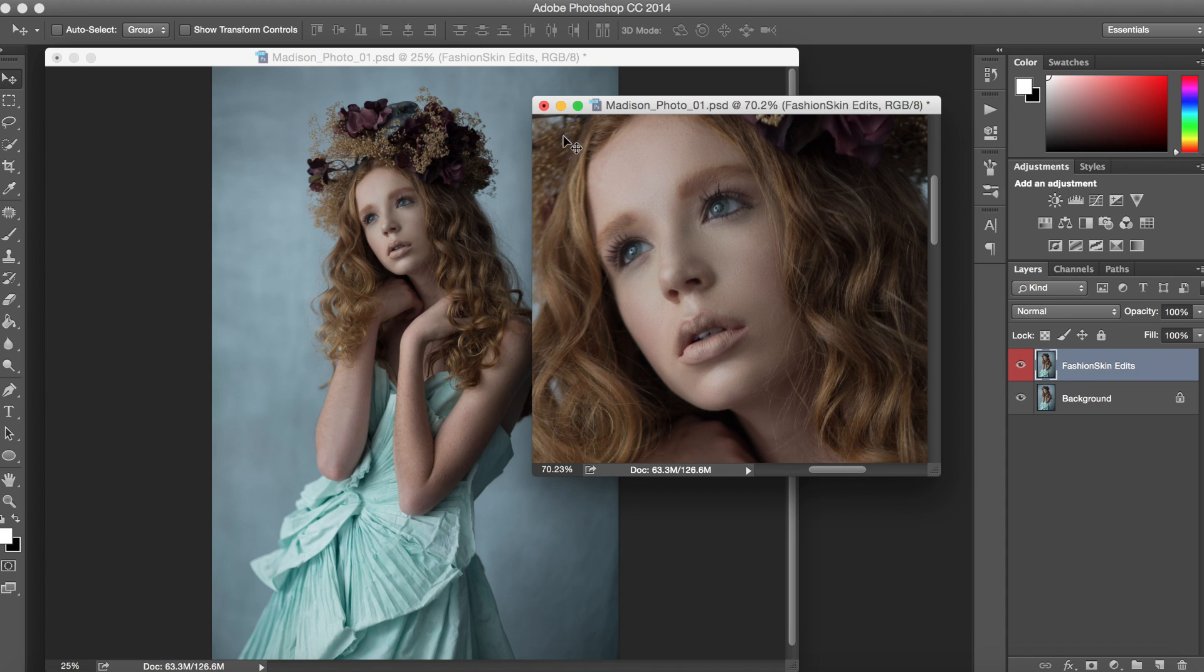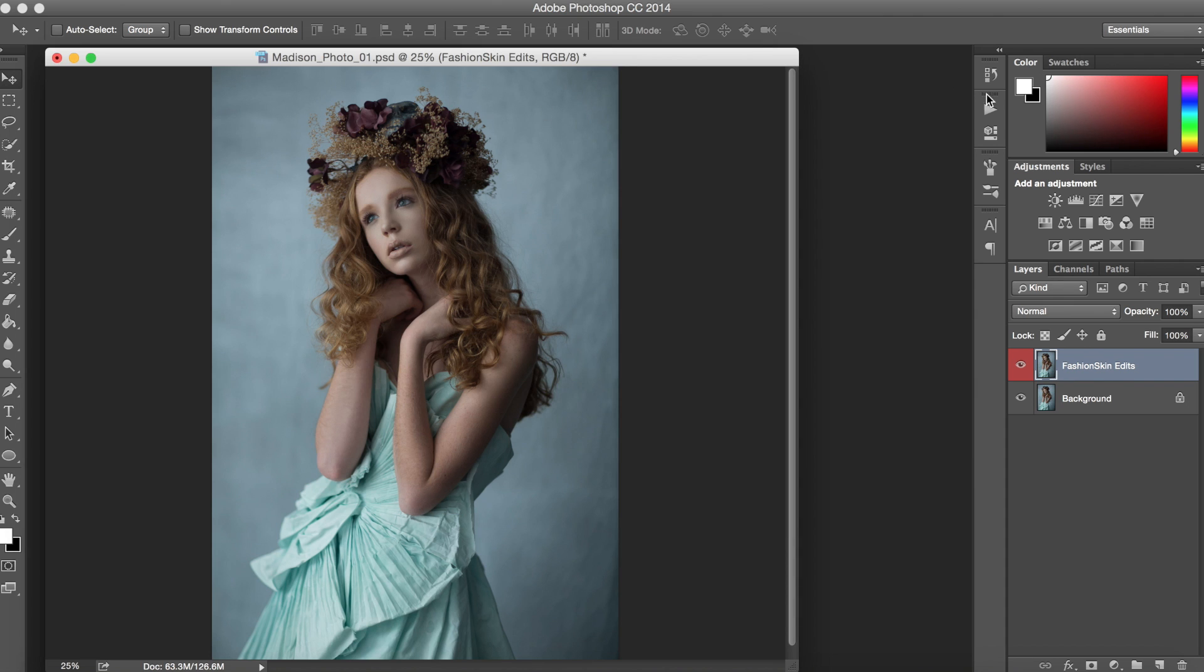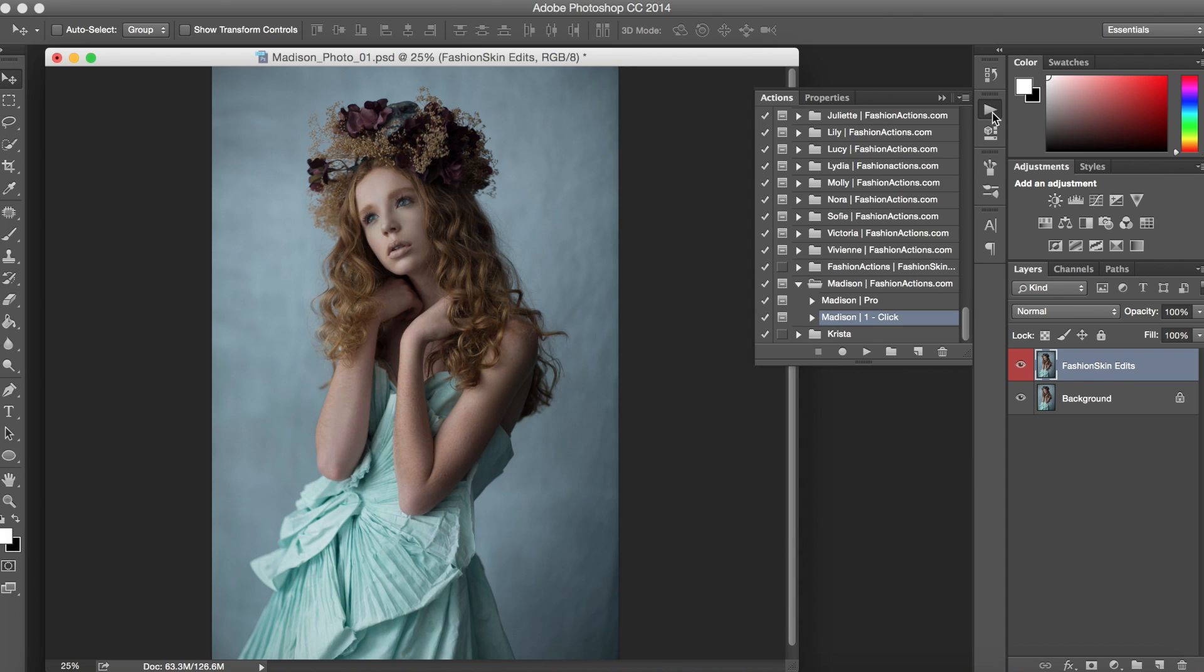So we're going to take a look at the Madison Action now and it comes with two new options. We have the Pro option which is included with all of our actions and the one-click option. We'll go ahead and start with that one.